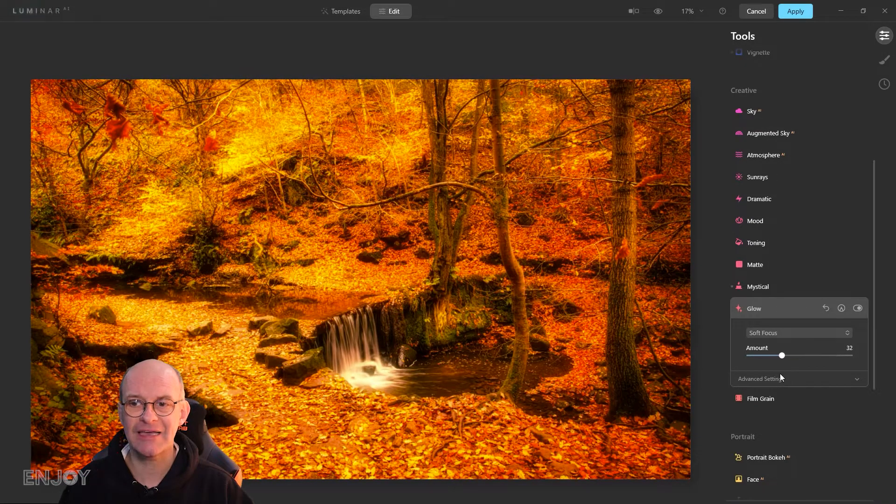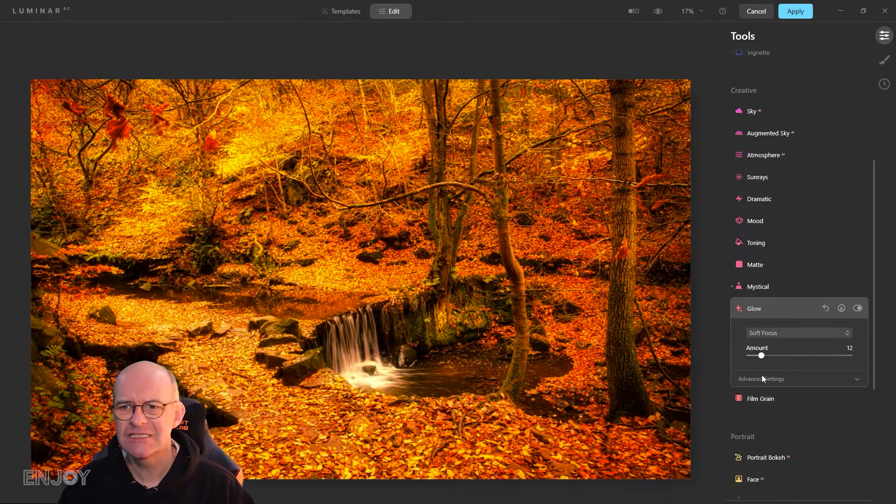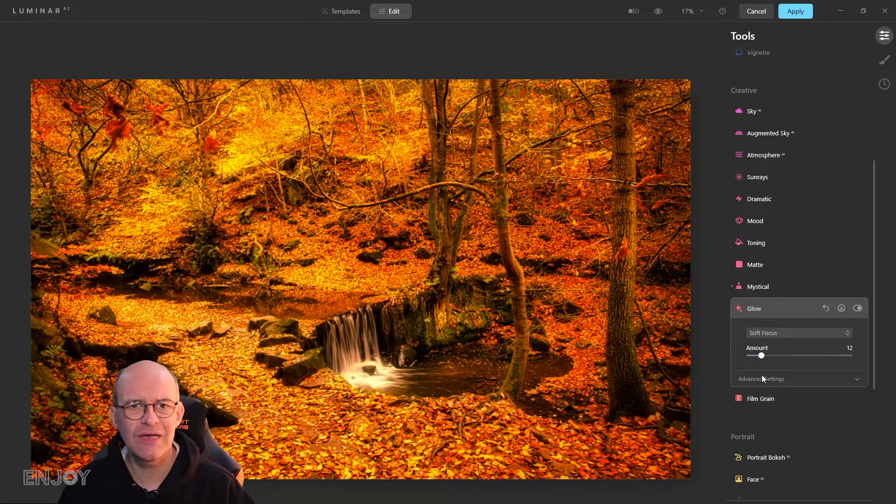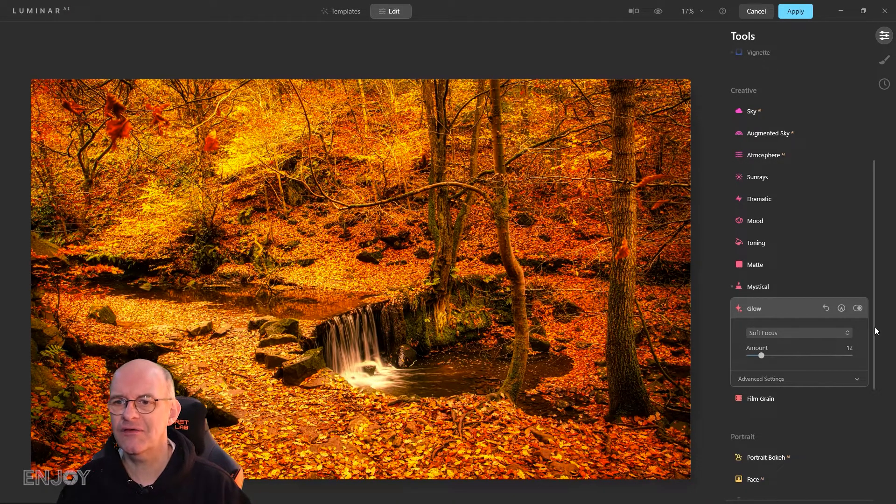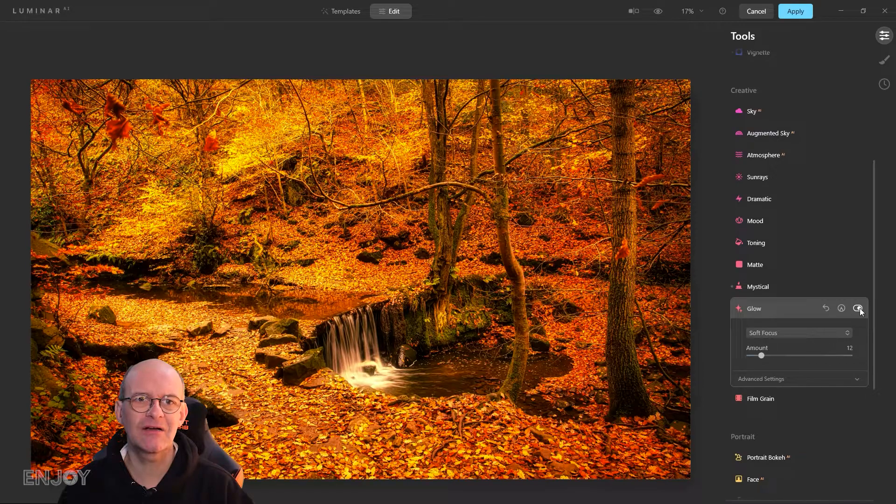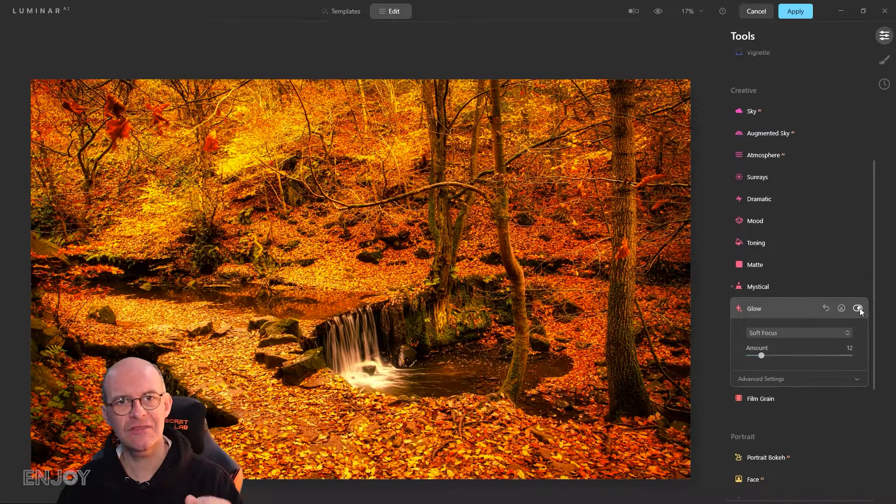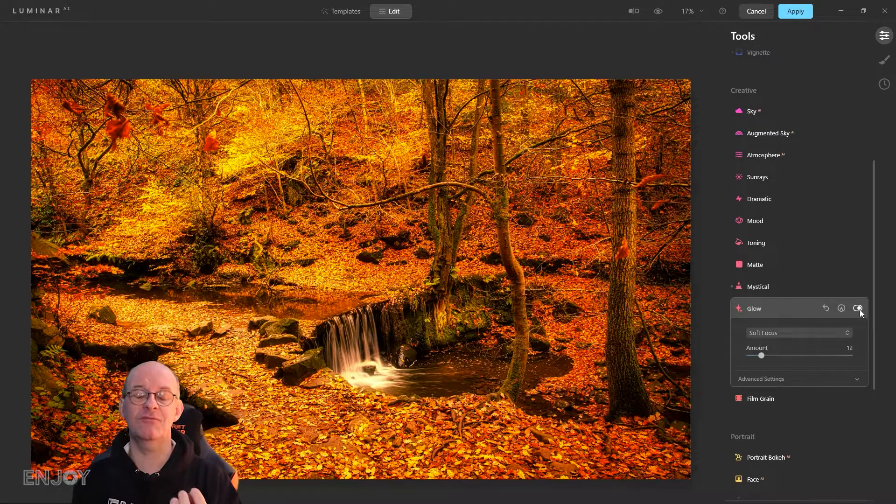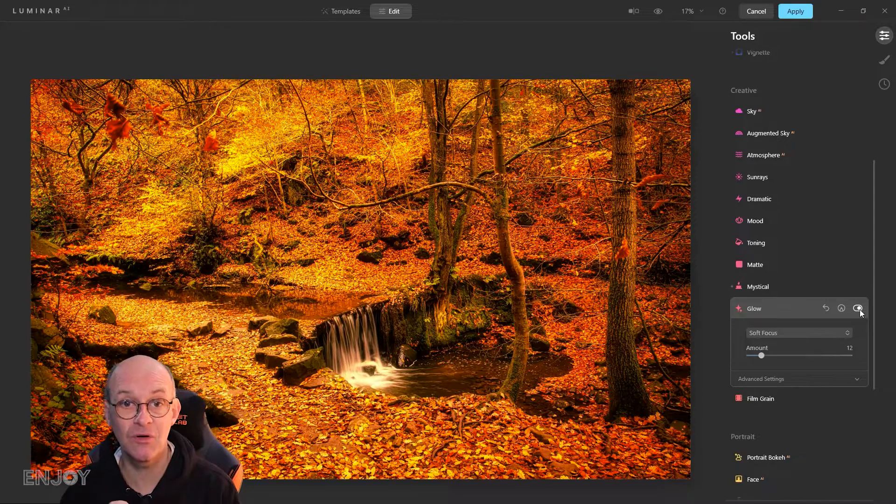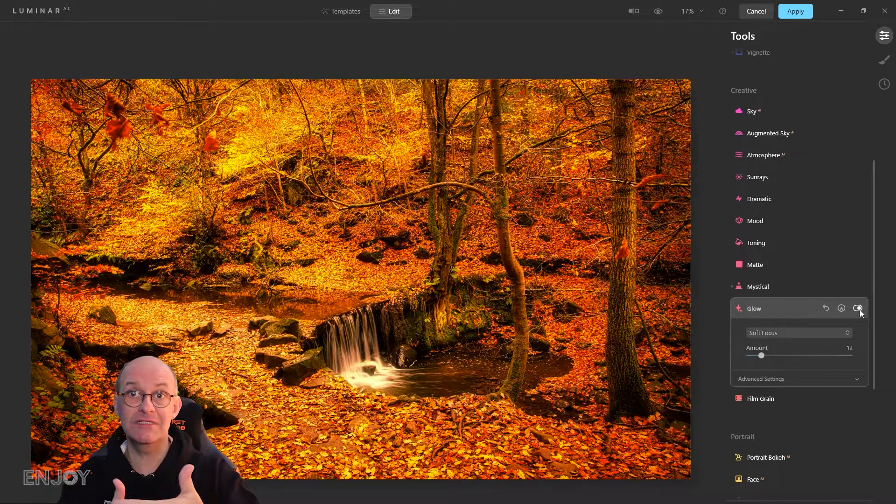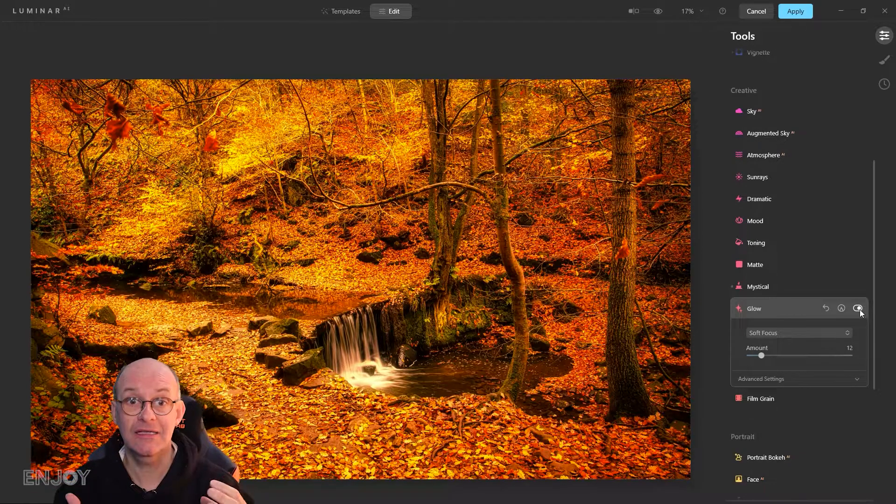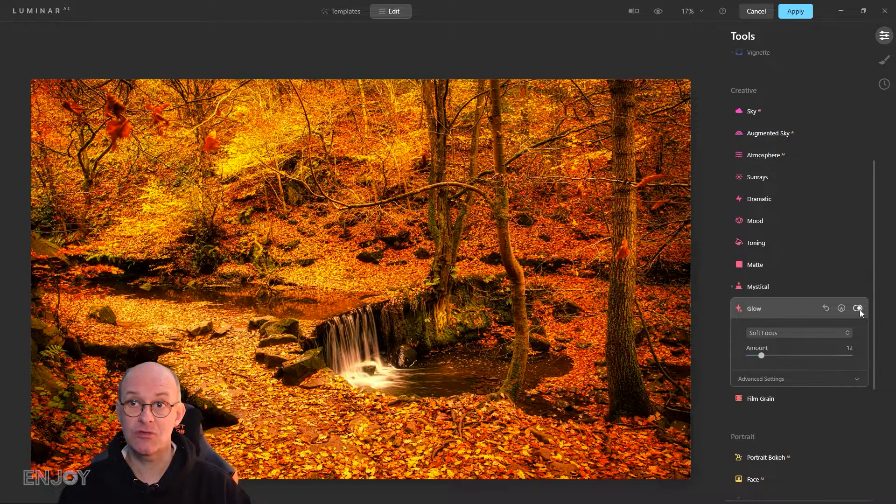If I wind that back to only about 10 or 12, when I turn that off and turn it back on you can see those yellow areas of leaves just pop a little bit more. It just adds a little bit more depth and layers to the image.